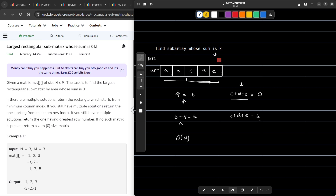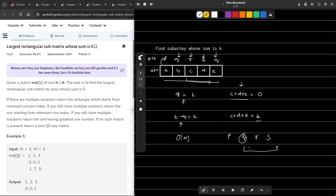Let me modify this prefix sum example. Say the prefix sums are p, q, r, s, and then q again. Whenever I traverse the array, I store p in my map, then q, then r, then s, and when I come to this element I see that q is already present in the map. That means this prefix sum q was present somewhere before this point, which implies there is a subarray whose sum is 0.